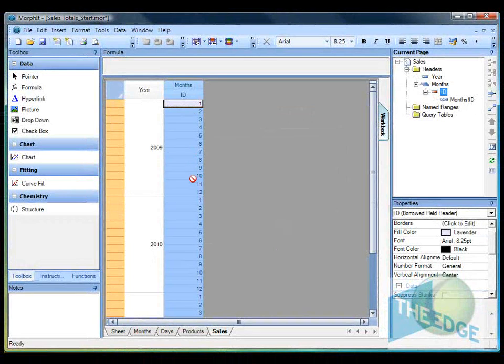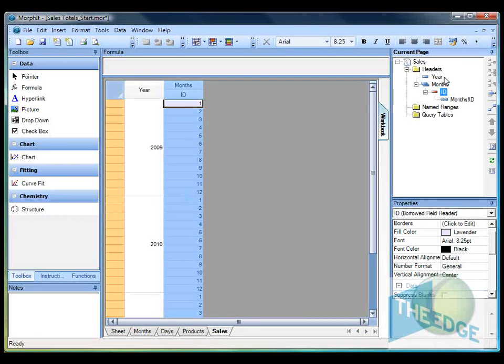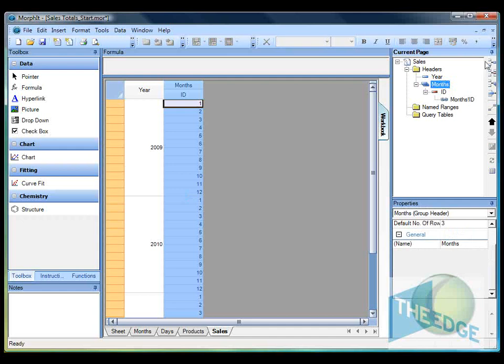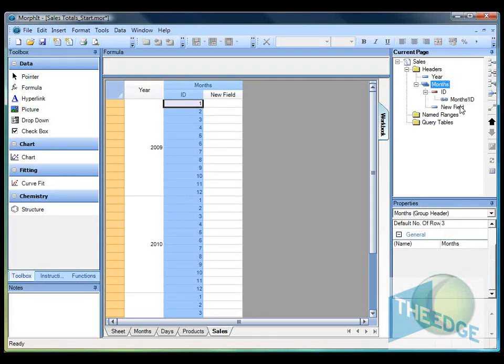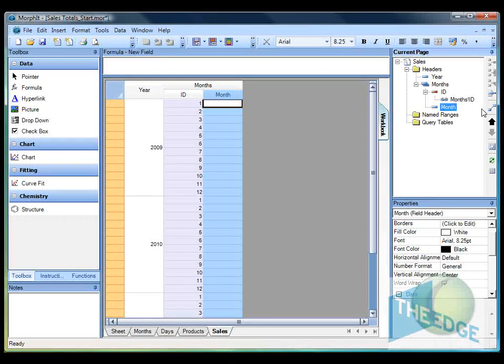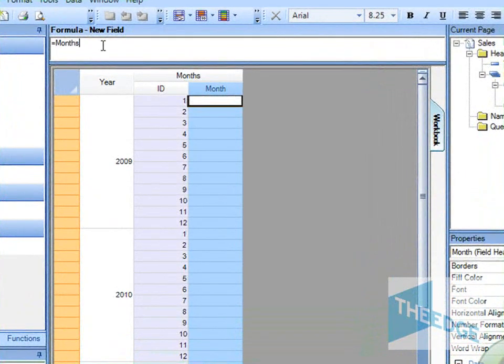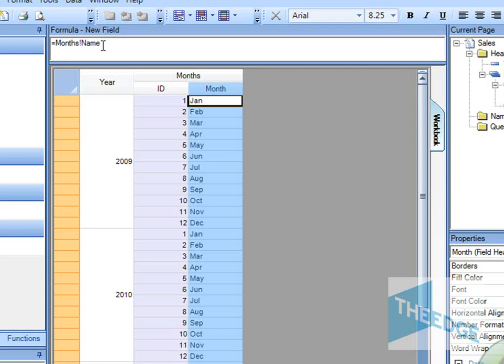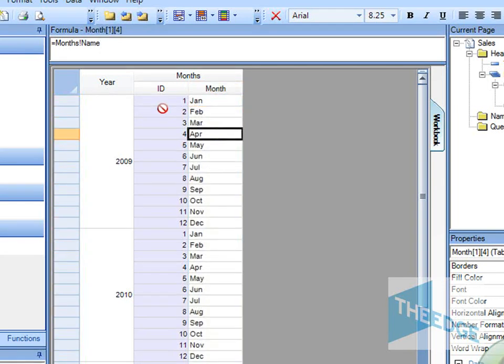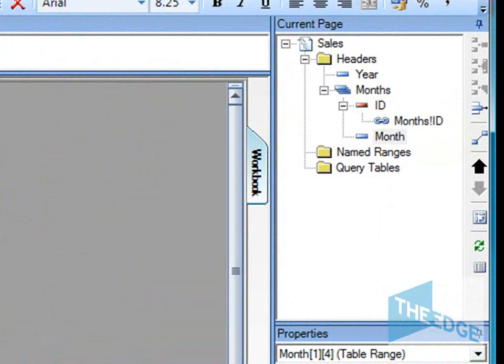In here we get an internal ID from the months table, so we've now got 12 entries. Then I'm going to add a second field which we're going to call month. Now I'm going to set that to the months name field and you can see it fills out. It knows that month one is January.